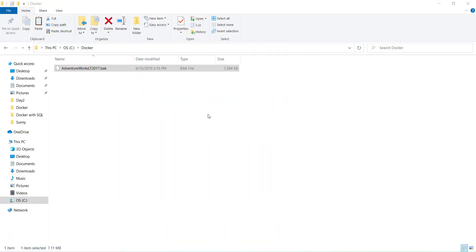Once download is completed, you can copy your database backup file inside the C drive Docker folder. You can create a folder and copy the backup file.